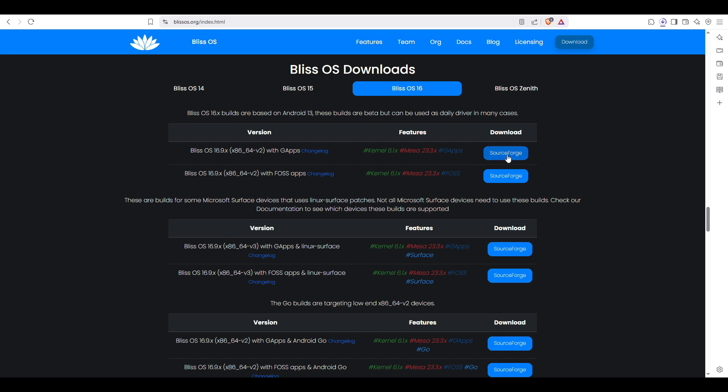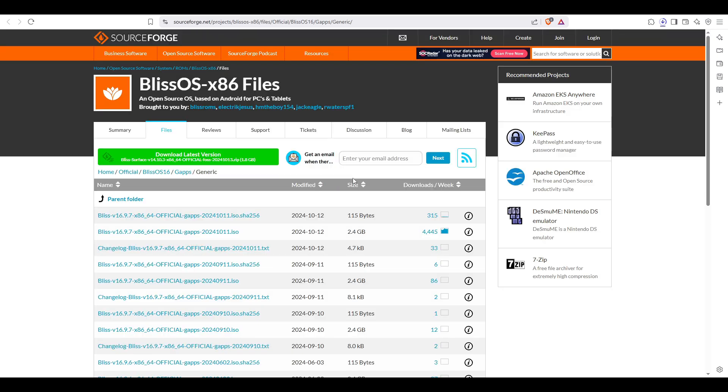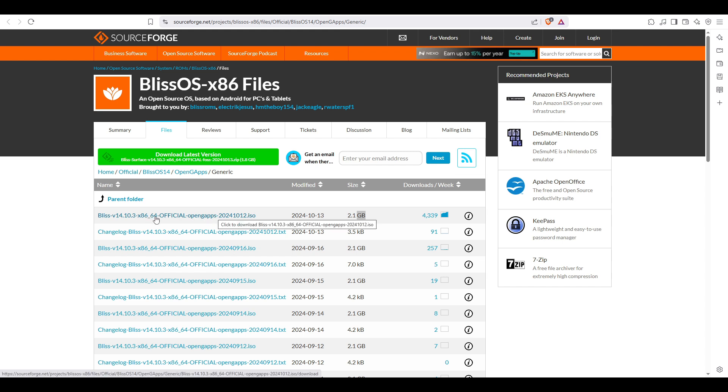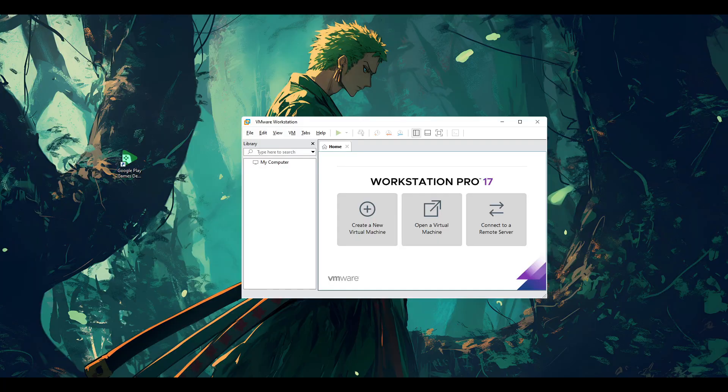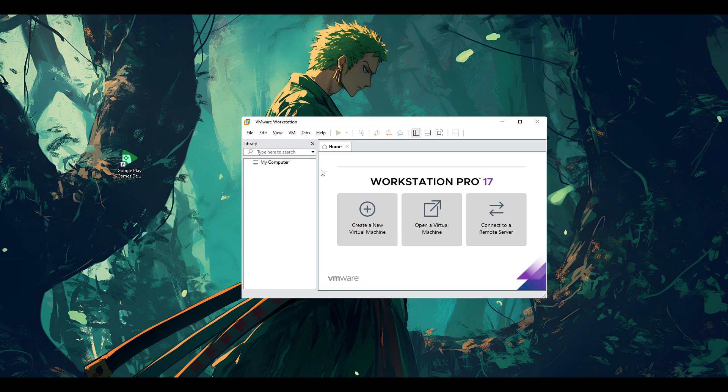In our case we're going to install the OS that supports Google services. Click on this link and you'll be redirected to the page to download it. Click download on this link and make sure to download the ISO file. The size will be 2 gigabytes. We'll continue after the download is done.